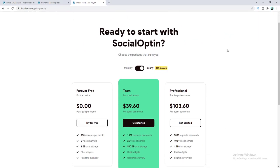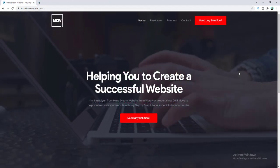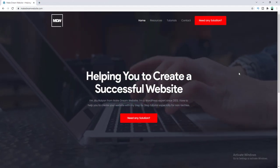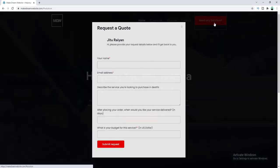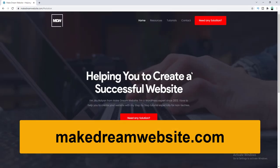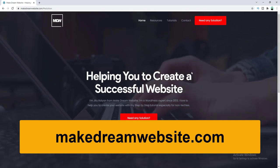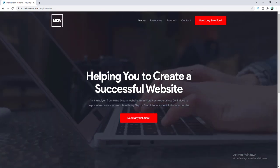That's how you can create a fully responsive and customizable pricing table with a monthly/yearly toggle button in Elementor. If you enjoyed this video, don't forget to like and subscribe. For any WordPress-related project help, feel free to contact me through mcdreamwebsite.com — thanks and see you in the next tutorial.